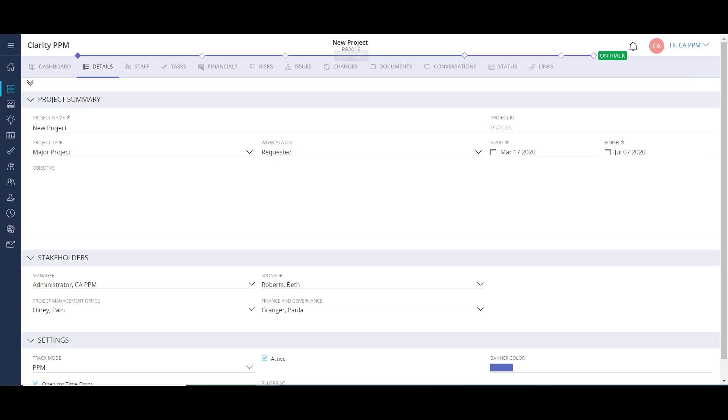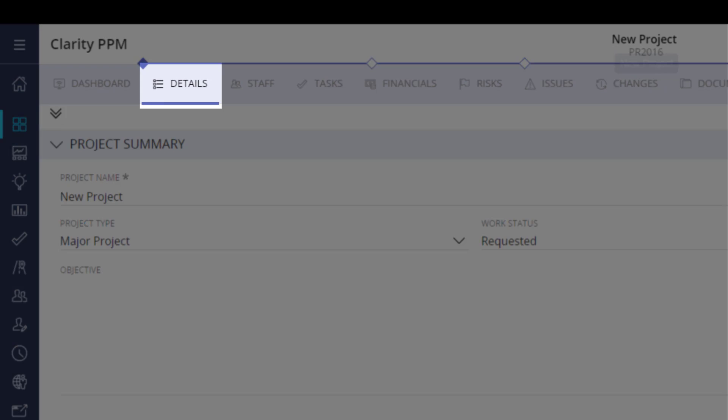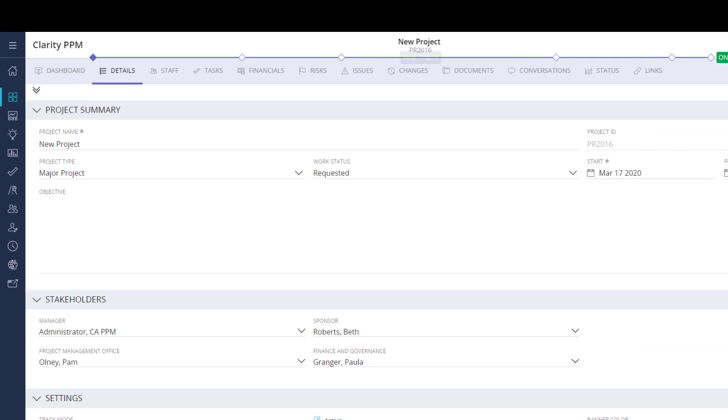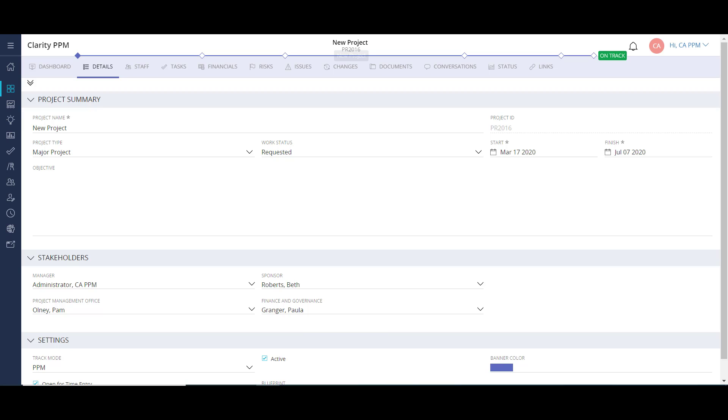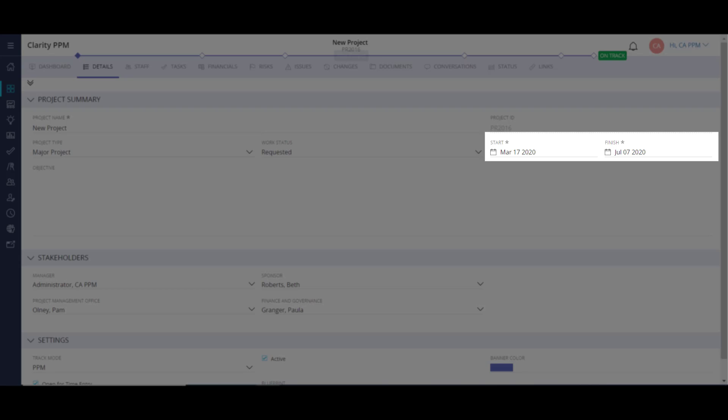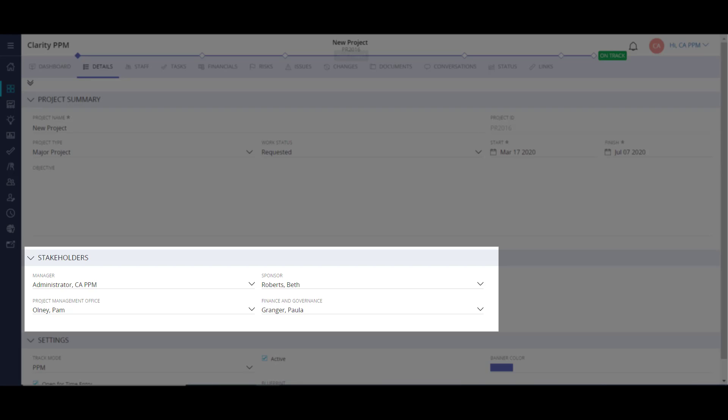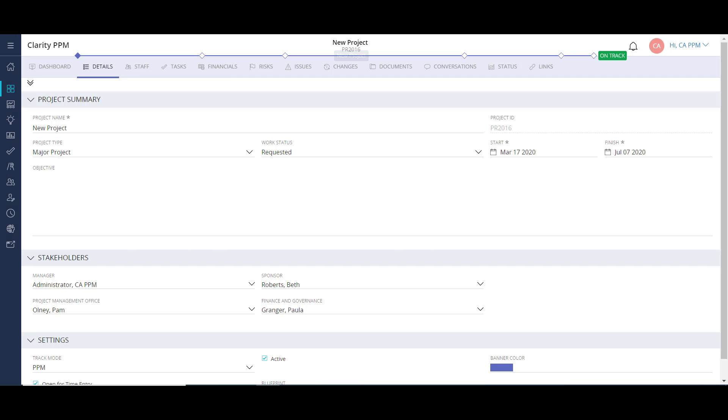After my project populates, I can go to the Details tab. Here I can fill out the key information like project type, start and finish dates, objective, identifying the key stakeholders, and more.